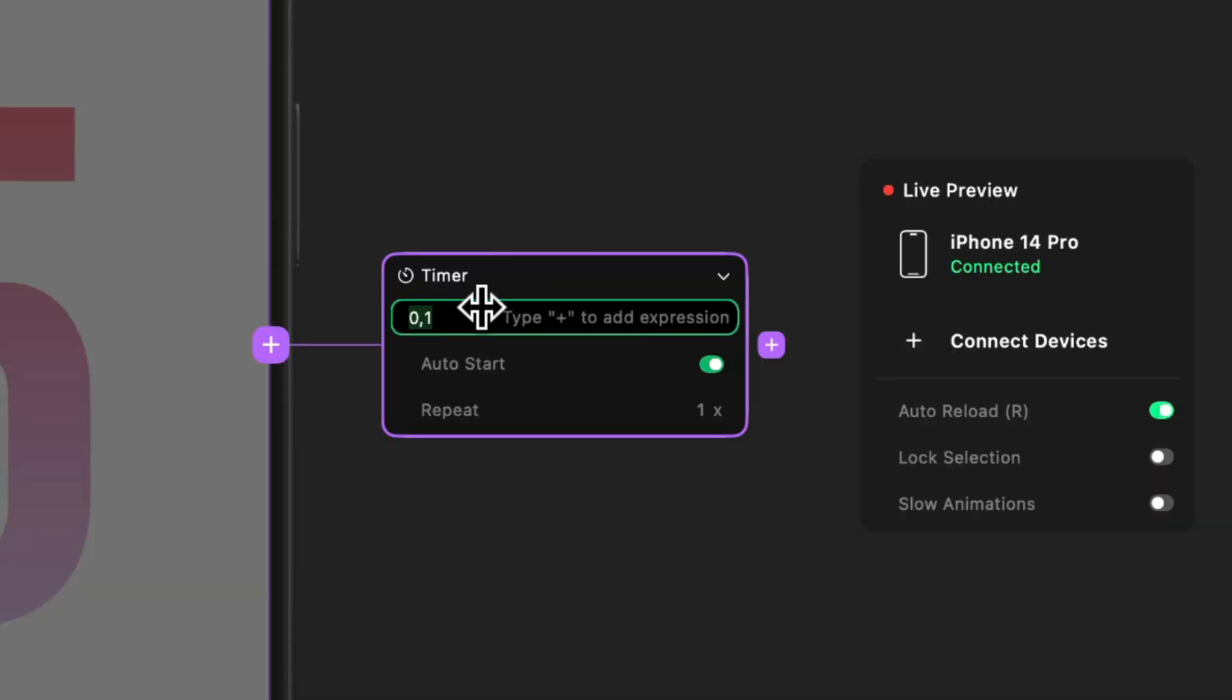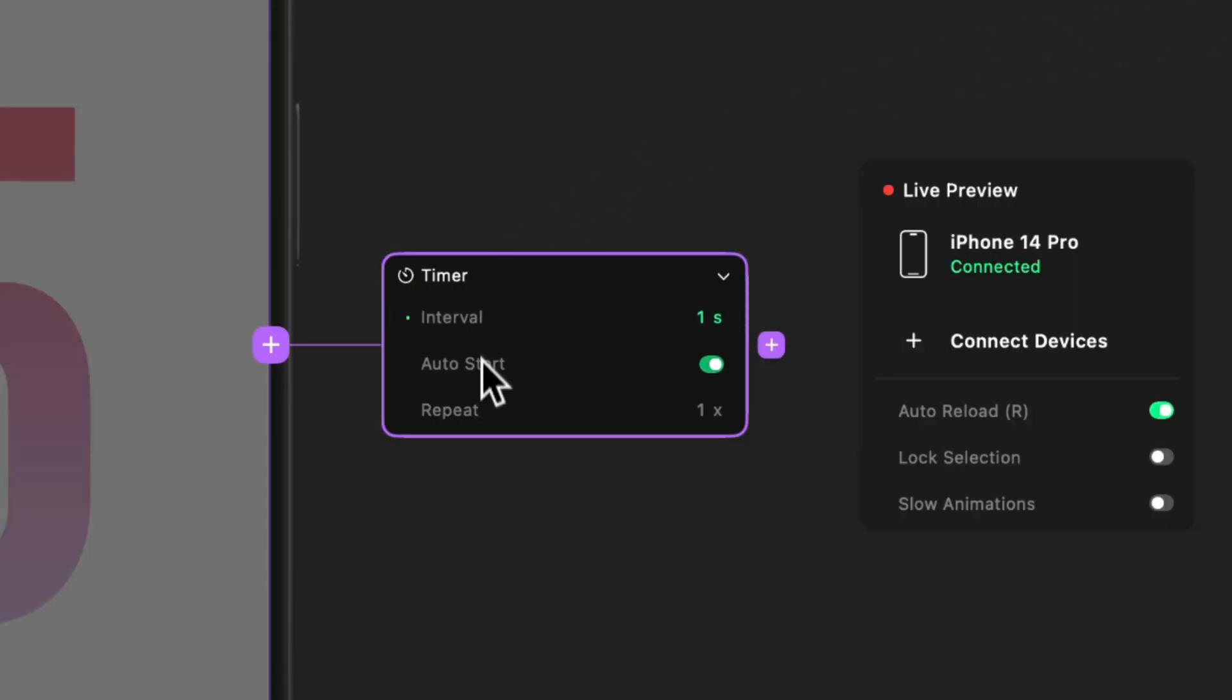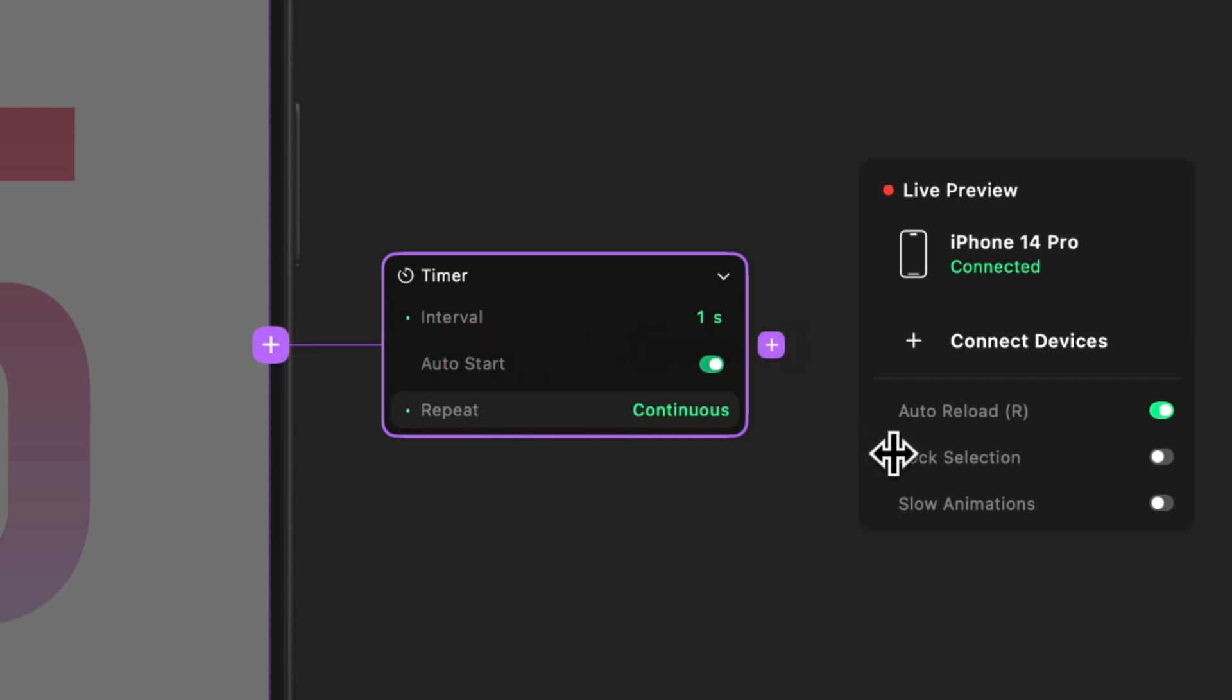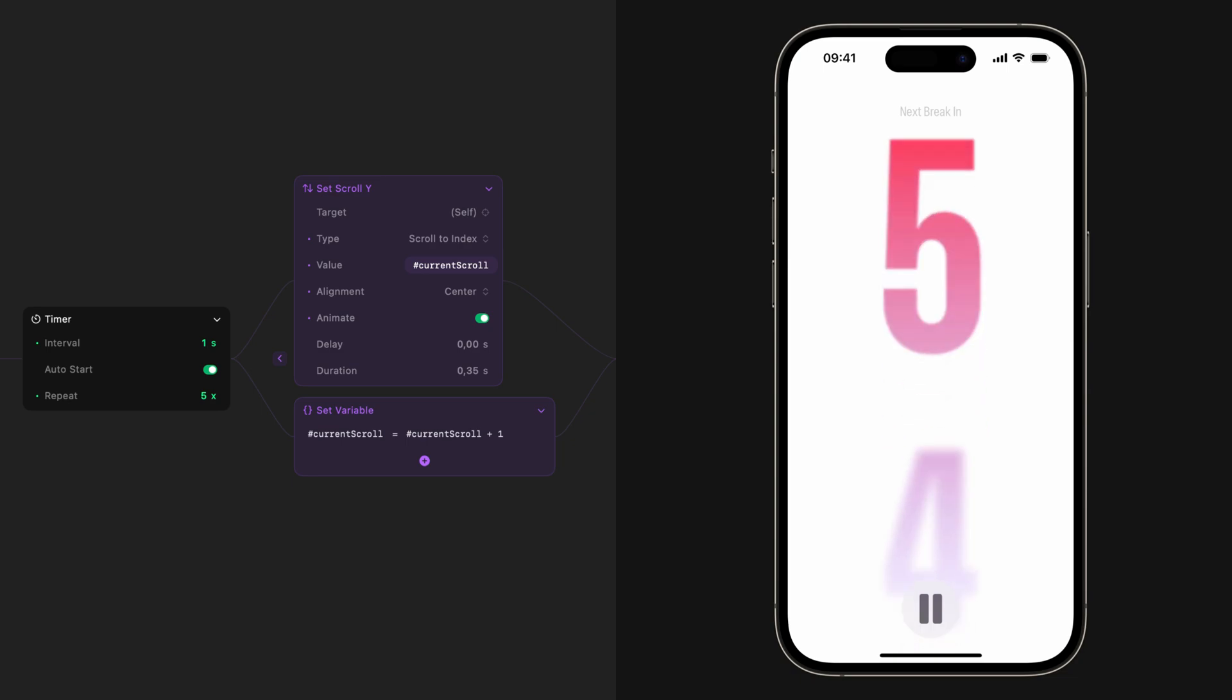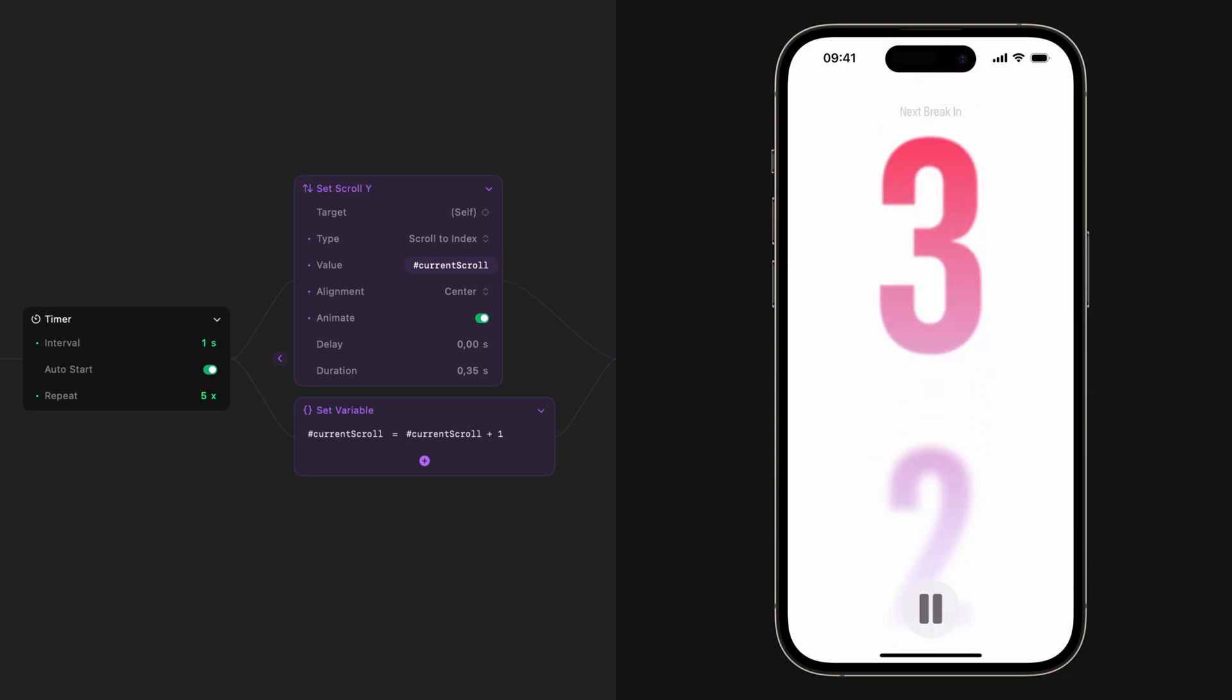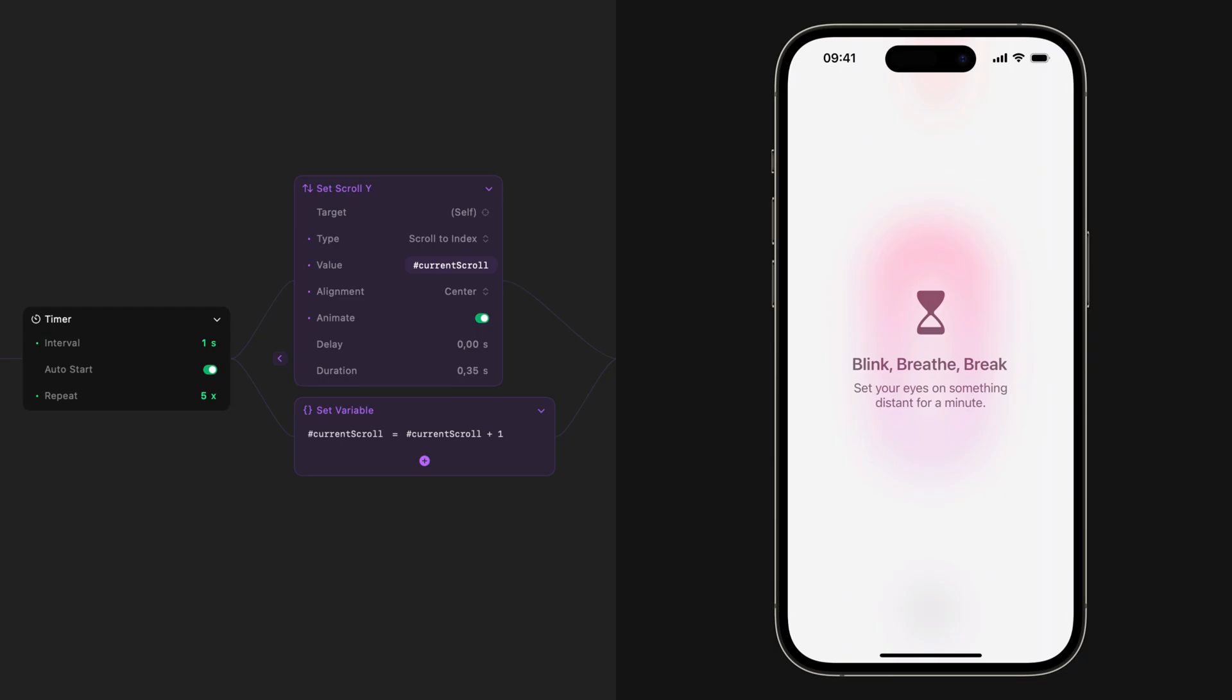We've added a new timer trigger. You can set a desired interval, automatically start the timer, repeat continuously, or for a specific amount of time. This will allow you to prototype time-based interactions like countdowns and execute actions when the timer ends.